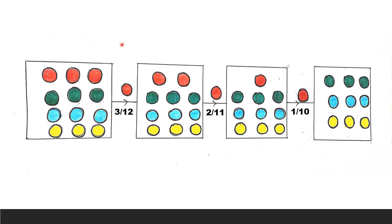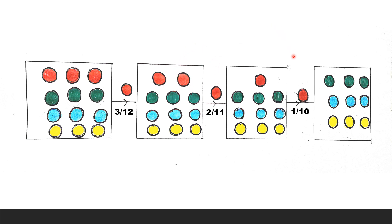It is given that 3 balls are picked at random without replacement. This means that once we pick a ball, we do not replace it back into the sample before drawing a second item — an item cannot be drawn more than once. In this case, the total number of balls and the number of balls of a given color reduce by 1 on each pick.